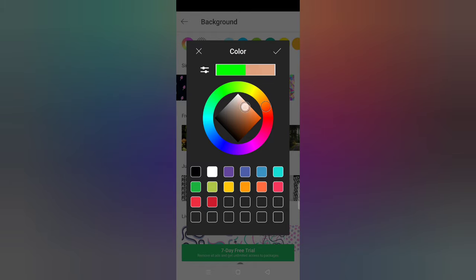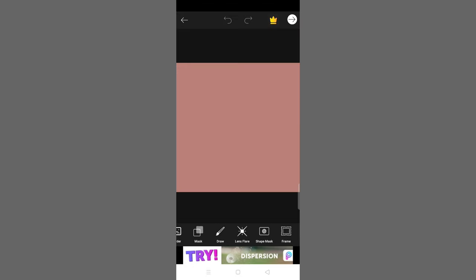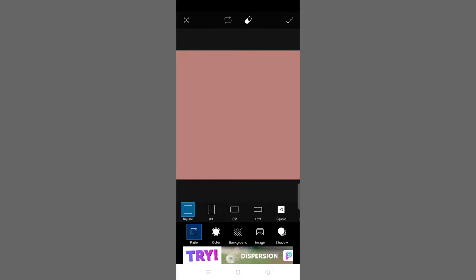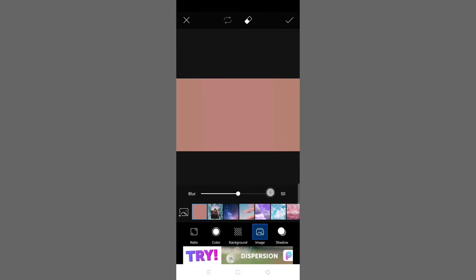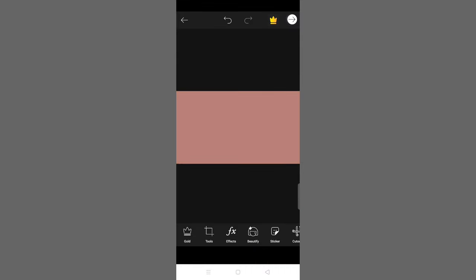I usually suggest using light colors rather than dark colors, because dark colors don't leave a good impression. So I'm selecting a light color. Then go to the 'Fit' option, click on ratio, and select 16:9 — that is the ratio for YouTube thumbnails. After clicking the ratio you'll get the screen where you can create your thumbnail.